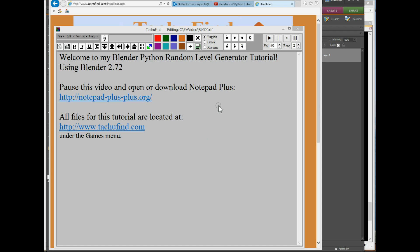Welcome to my Python Blender Random Level Generator Tutorial using Blender 2.72. If you want to download Notepad Plus, that's what I use for coding, you can download it at this website right here.